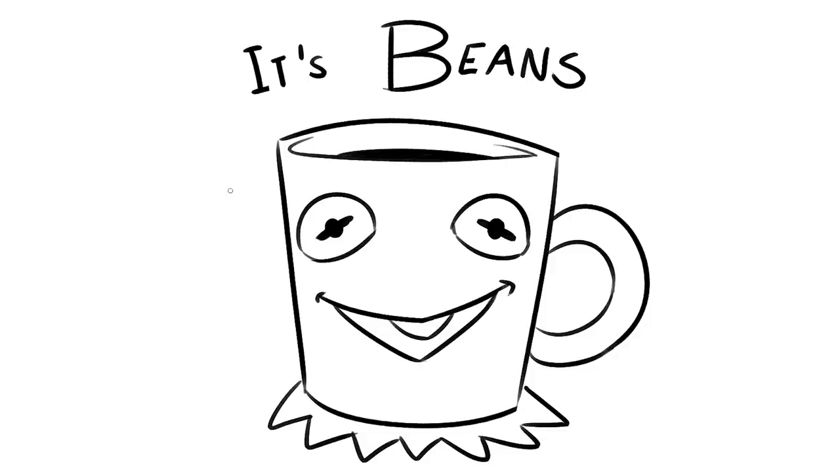Welcome to Drawfee Beans, where we take dumb ideas and make even dumber drawings. I'm Nathan. I'm Julia. I'm Jacob. And I'm Karina.